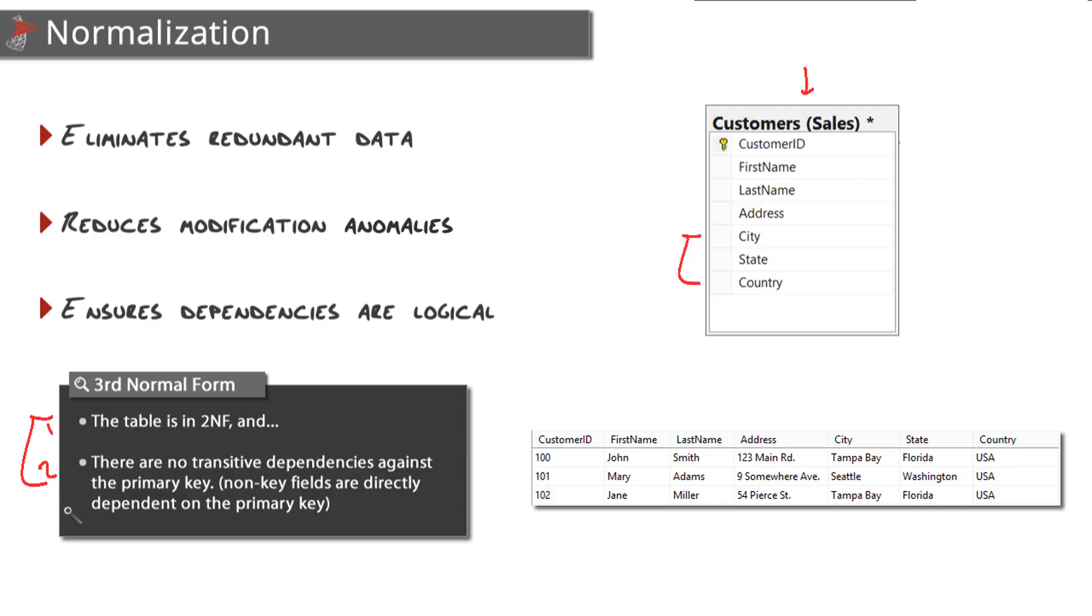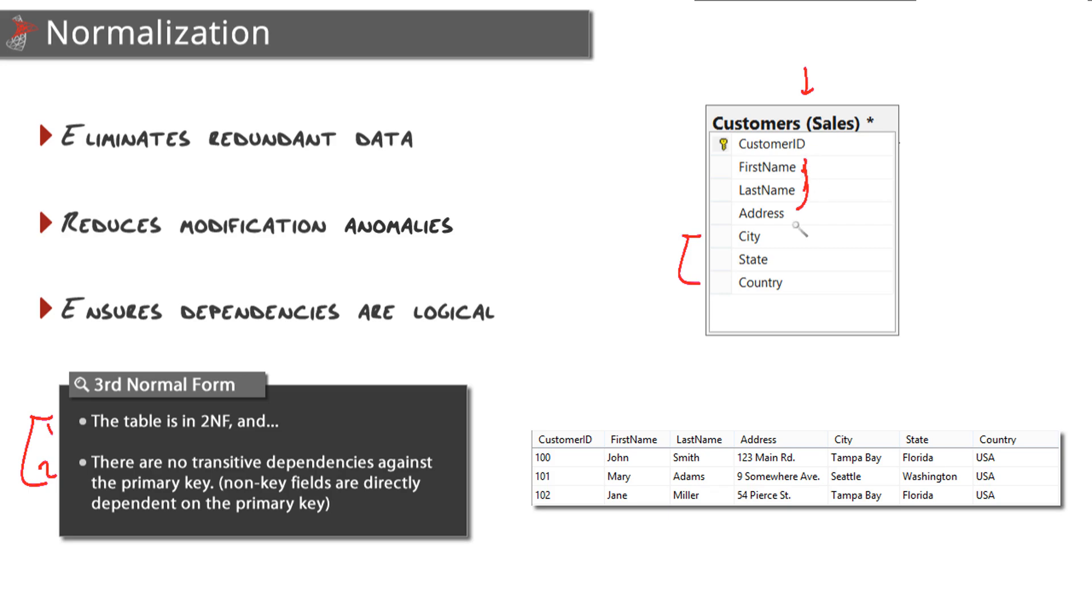The second rule here is the big one - that there are no transitive functional dependencies against the primary key. You're probably asking yourself, what the heck is a transitive dependency? Think of it as something that depends on something through something else. That's why I put in parentheses here: non-key fields are directly dependent on the primary key. So once again, you want to go through each one of these columns that you've defined and ask yourself, does that depend on the primary key?